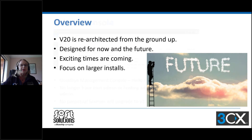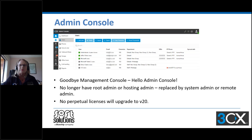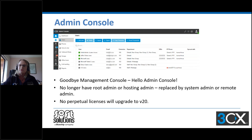So it's goodbye to the management console and hello admin console. We've been going through this migration from the management console to the admin console since about update 2 or 3 in version 18. With version 20, there will be no management console — everything moves into the admin console. There will no longer be route admin or hosting admin; that is replaced by the system admin or the remote admin. No perpetual licenses will be able to upgrade into version 20.